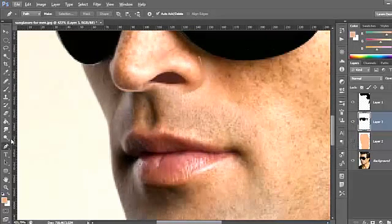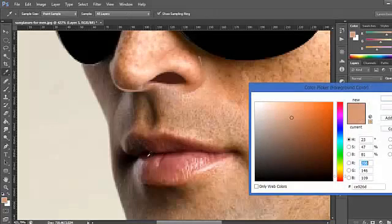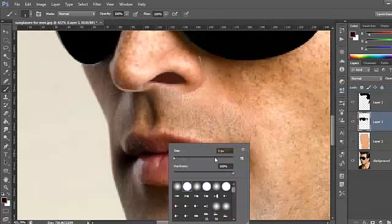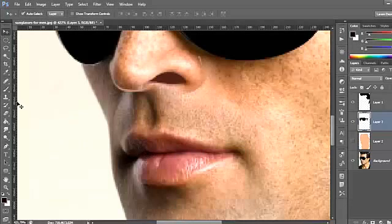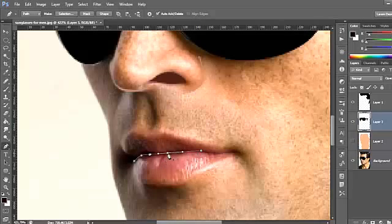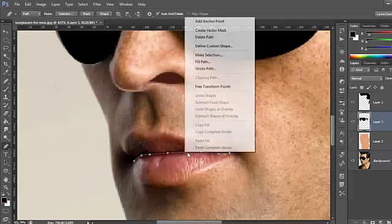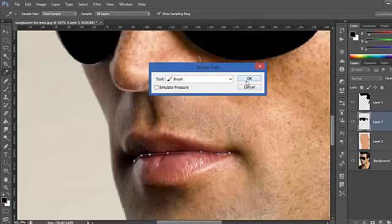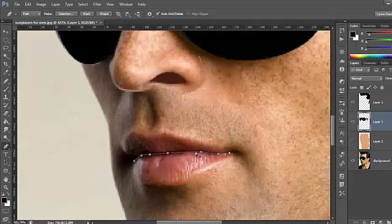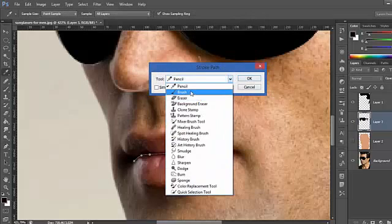Now to select the black outline area, go to the Brush tool, select a color, and make the brush size one or two depending on the size of the area. Go to the pen tool and select here. Then instead of Fill Path, select Stroke Path — and for the tool, select Brush.